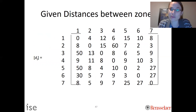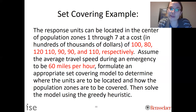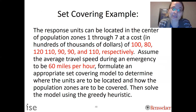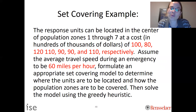For example, between zone one and one we can get there within eight minutes; between zone one and two it takes four minutes; zone one and three takes twelve minutes, and so forth. Different costs of building in each zone are also given: building in zone one costs $100,000, zone two costs $80,000, and so on. We also assume travel speed of 60 miles per hour. Our goal is to formulate a set covering model to determine where units should be located and then solve it using the greedy heuristic.